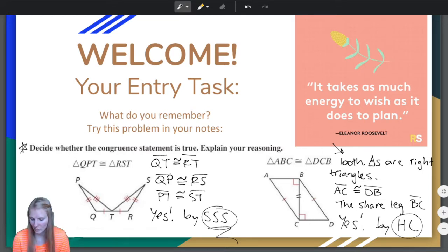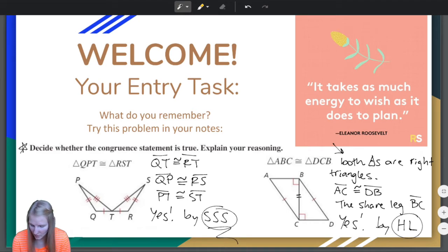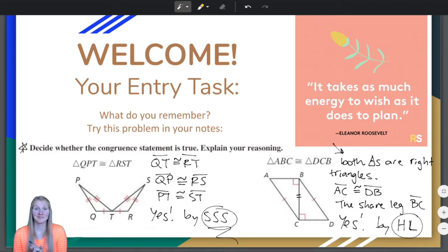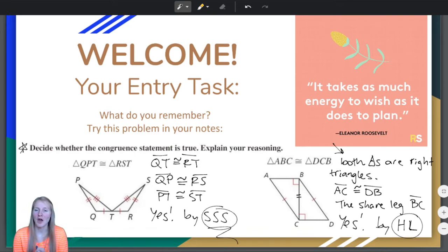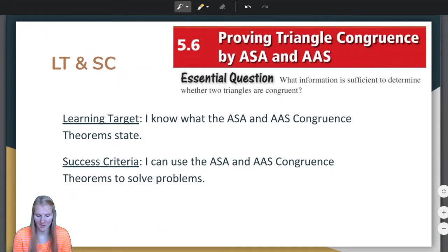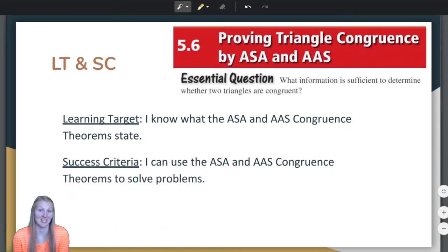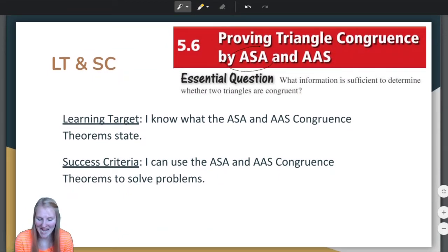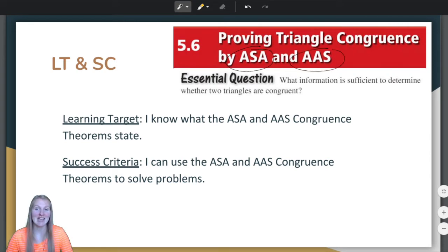Yes, by the HL congruence theorem. We can just write HL as long as we know that we're talking about the congruence theorem. Thanks for reviewing 5.5 with me. Now let's move on to 5.6, which is about ASA and AAS.